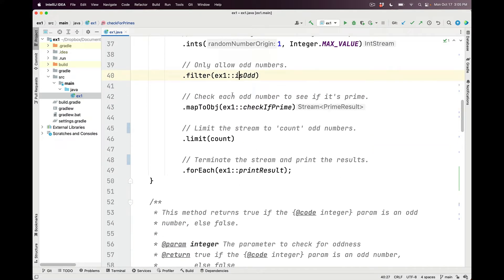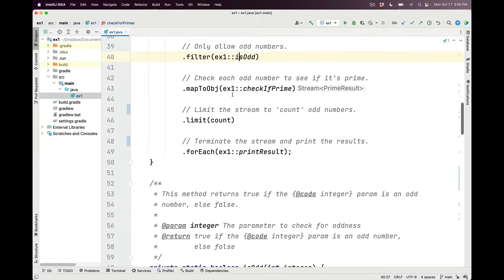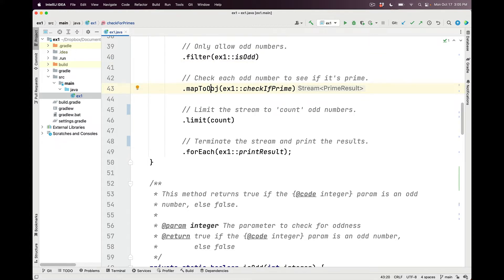What comes out of filter, of course, will be a stream of values that are only the odd values, only the odd numbers. We then call the mapToObj intermediate operation, passing in the checkIfPrime method reference. And we're going to do this to see whether or not these odd numbers are prime.